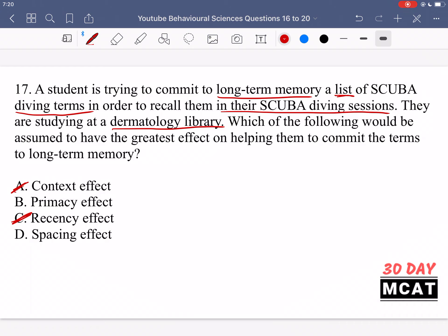Option D is the spacing effect, which says that rather than cramming everything into one session, you should space out your study sessions — memorize a few terms, then return later and keep reviewing until everything is committed to memory. That's better than cramming the night before your scuba diving test. The spacing effect is the best answer for having the greatest effect on committing something to long-term memory, though the primacy effect is also an acceptable answer when dealing with lists.